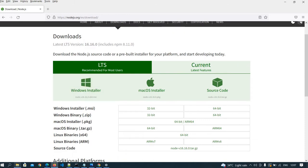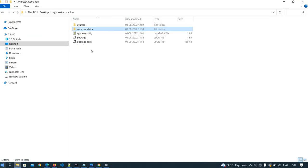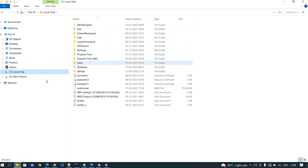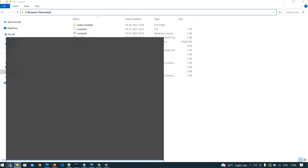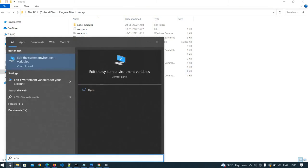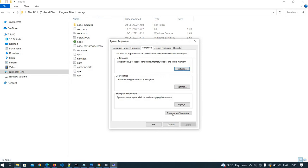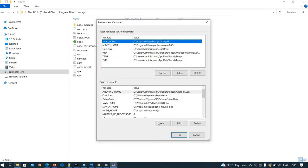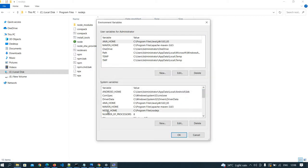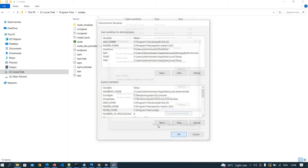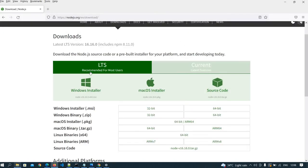Node is installed in my system. Then we need to set environment variables. For environment variables, we need to check where the Node.js folder is. In my system, the Node.js folder is under Program Files. Copy that particular path, then go to environment variables via System Properties. Click on Environment Variables, then under System Variables click New, enter the variable name as Node, and paste that path. Click OK. It is already set in my system, so I am not setting it again. The environment variable is now set on the system.